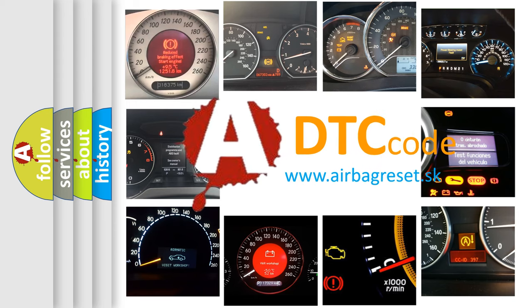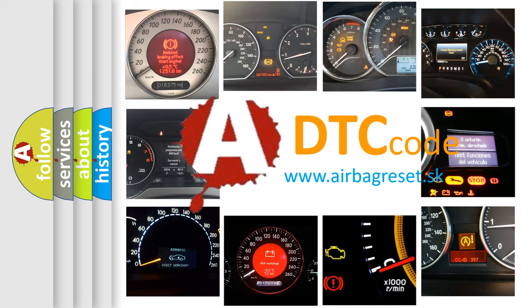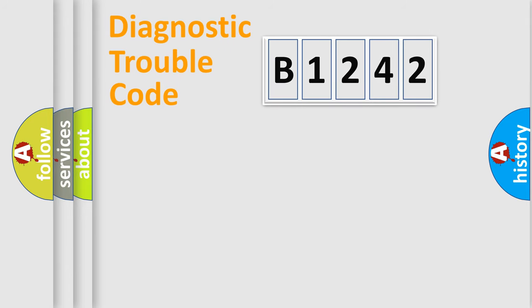What does B1242 mean, or how to correct this fault? Today we will find answers to these questions together.